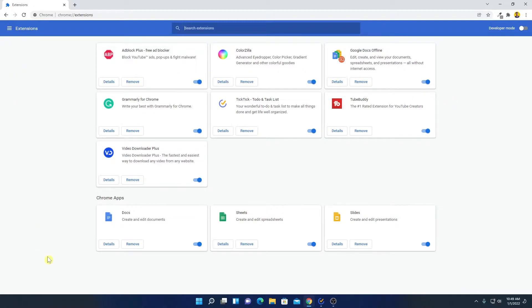Here you will find all the extensions which are installed on your Google Chrome browser. Now if you want to disable an extension, simply turn off this toggle — this will disable that extension.